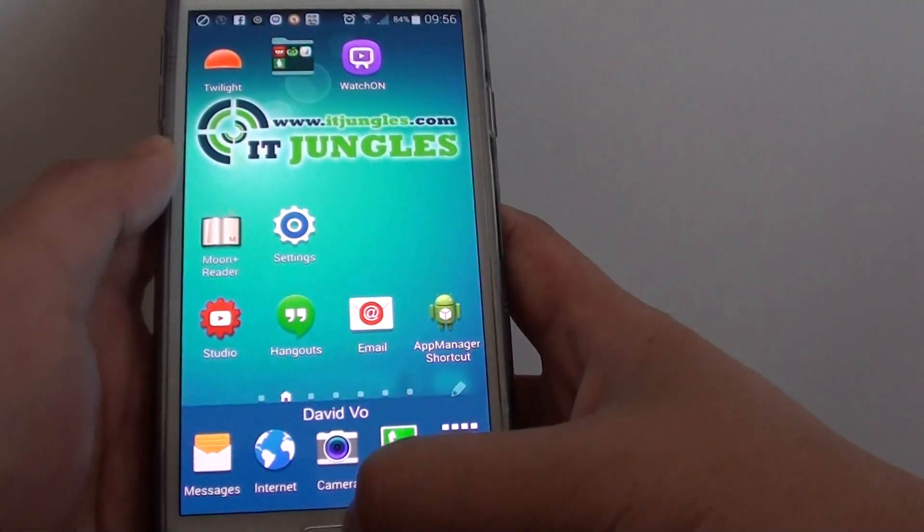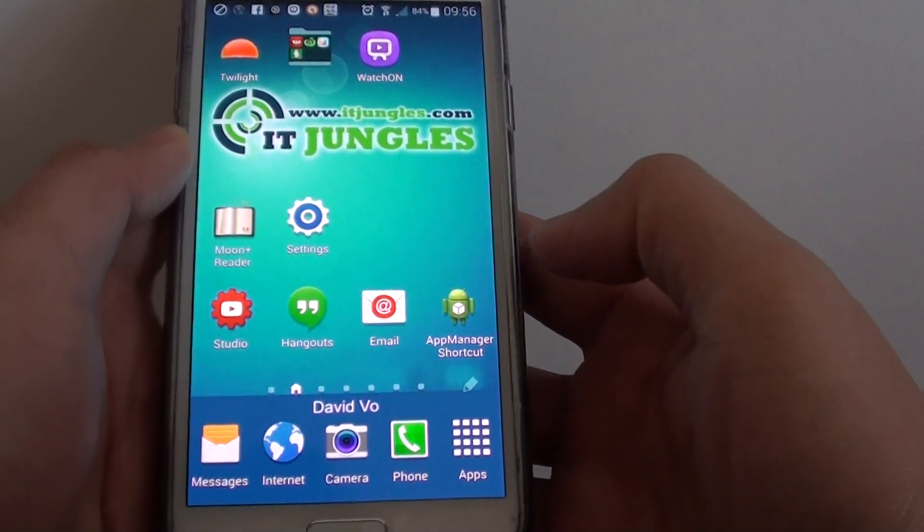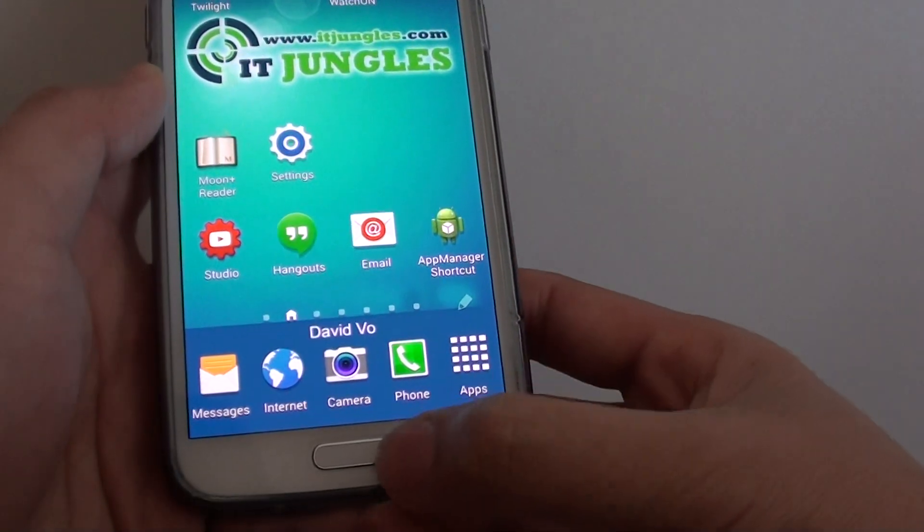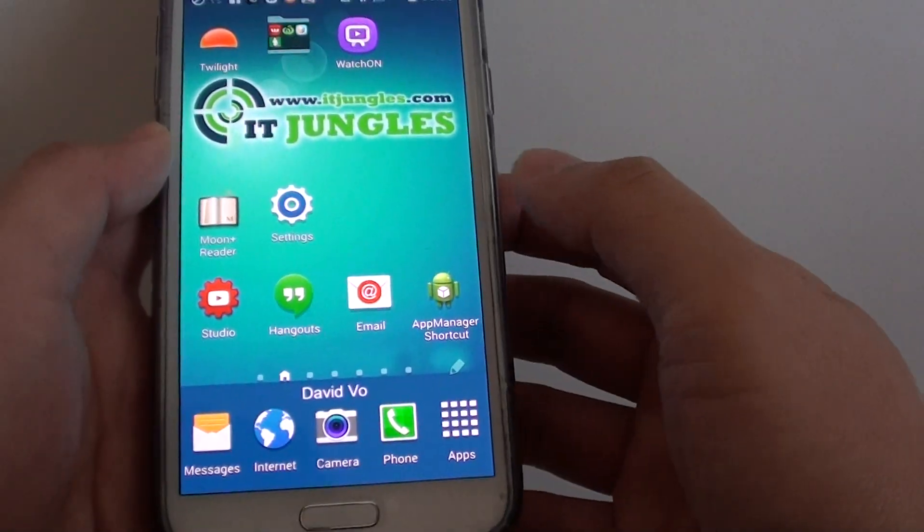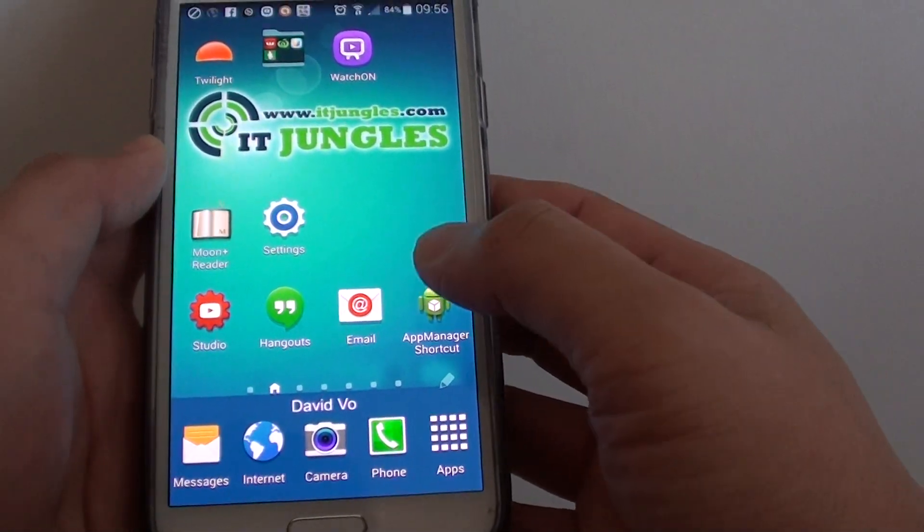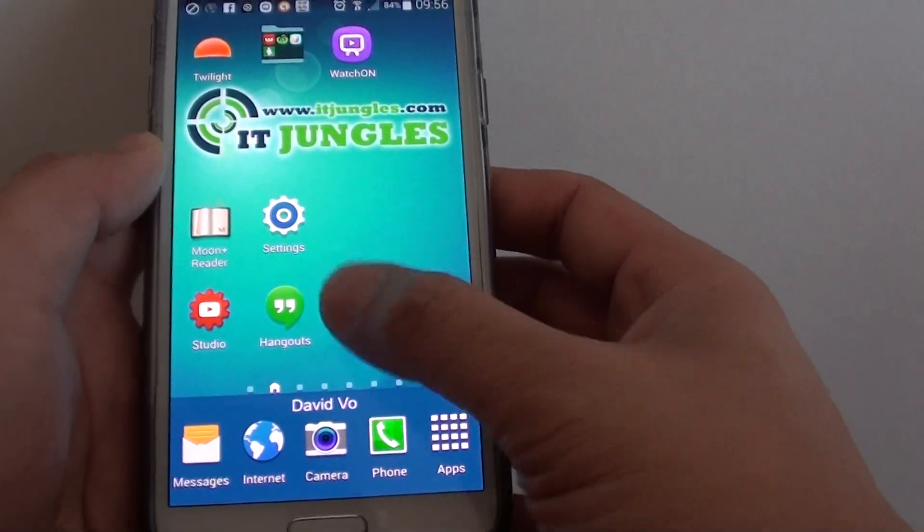To do so, let's go back to your home screen by pressing on the home key at the bottom. And next, launch the email app.